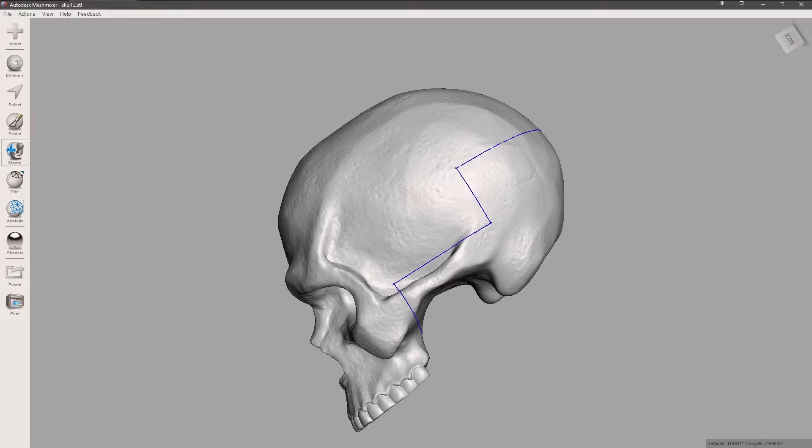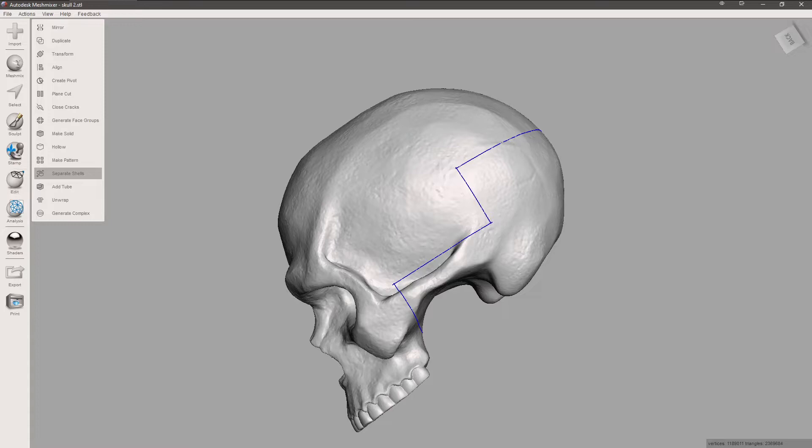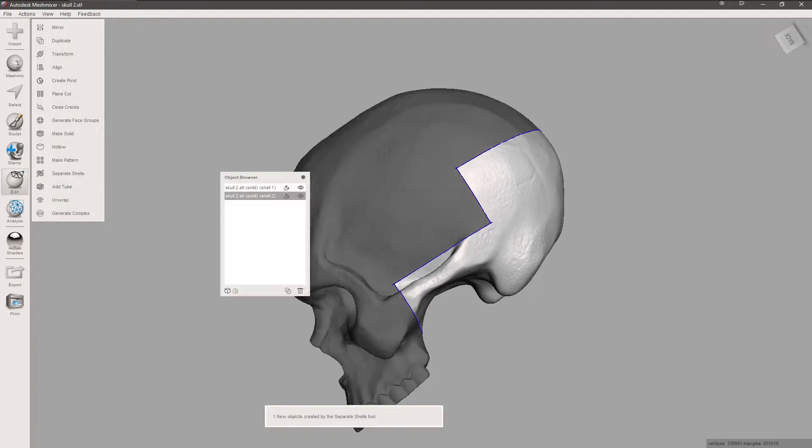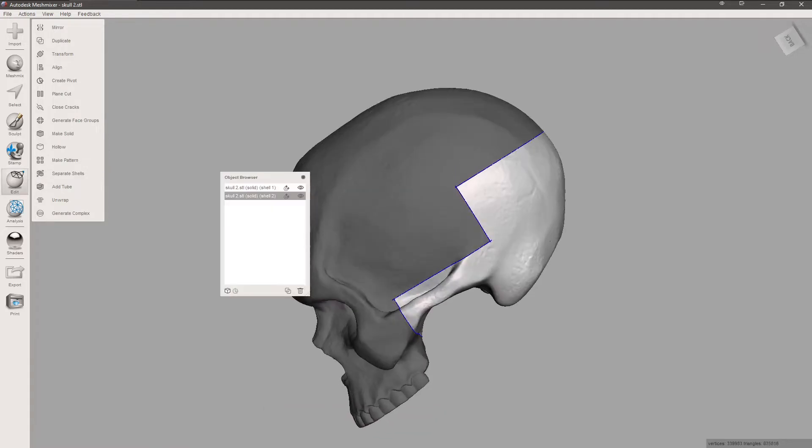Now we're going to go over to Edit and hit Separate Shells. Give it a few seconds, and it's going to separate it. And then we have two chunks.